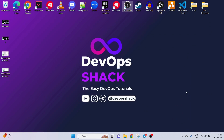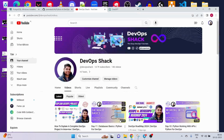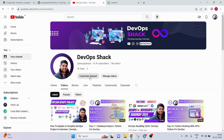Hello team and welcome back to the channel. In today's video we are going to start with day 12 of Python for DevOps, where we are going to cover interacting with PostgreSQL.